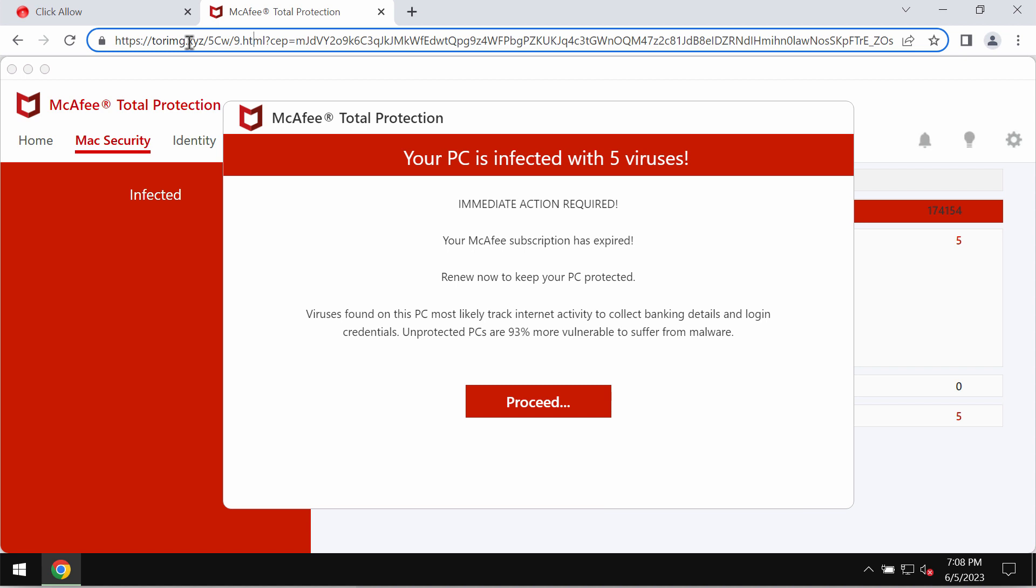It attacks Google Chrome and other browsers and tries to make users pretty scared regarding the situation with their computers in order to force them into downloading and installing certain potentially unwanted software.